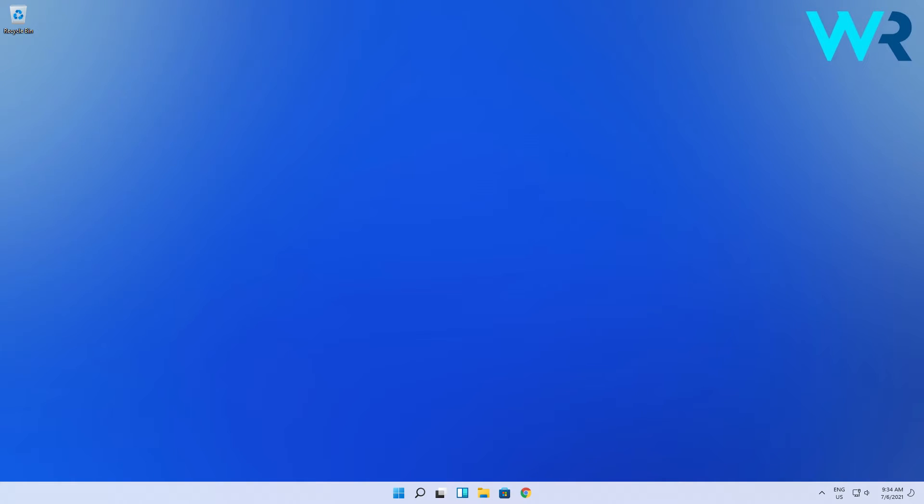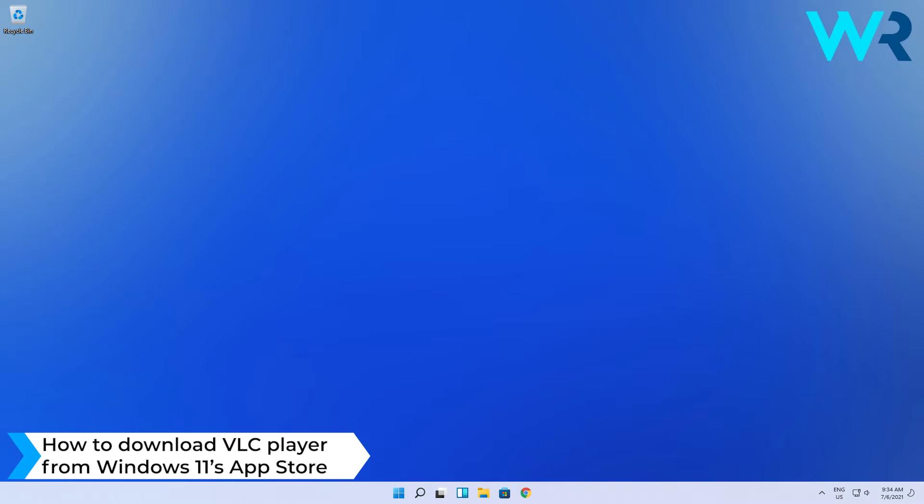Hello everyone, I'm Edward and welcome to Windows Report. In this video I will show you how to download VLC Player from Windows 11's App Store.